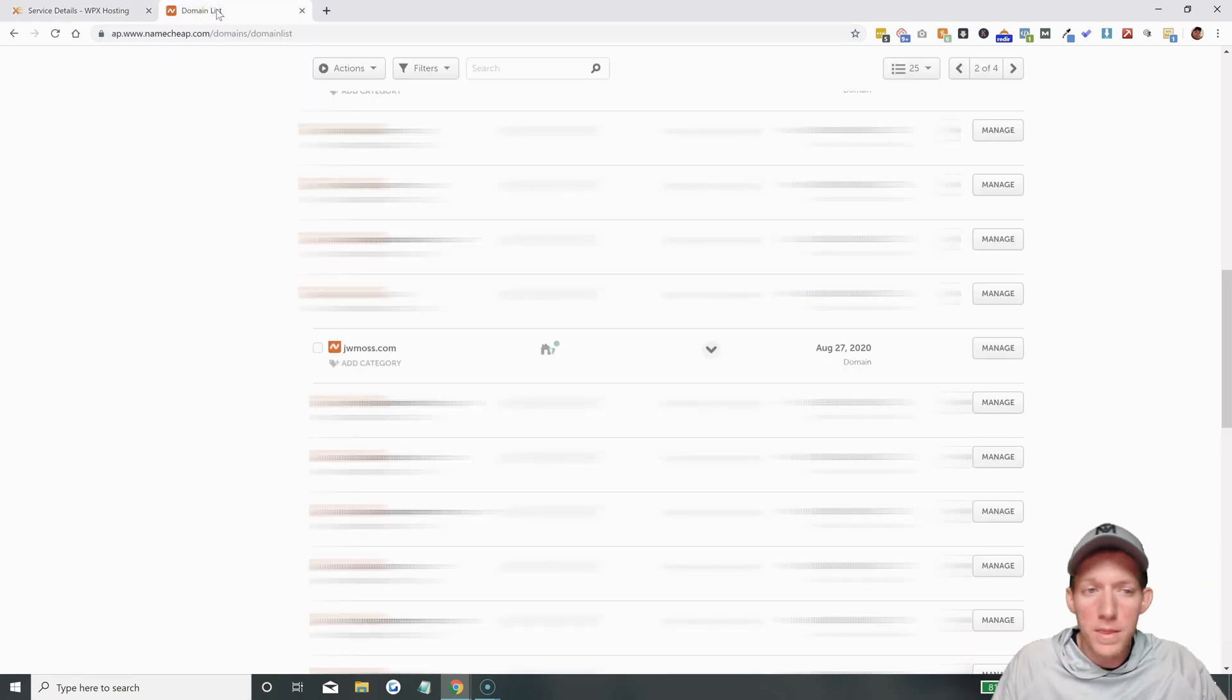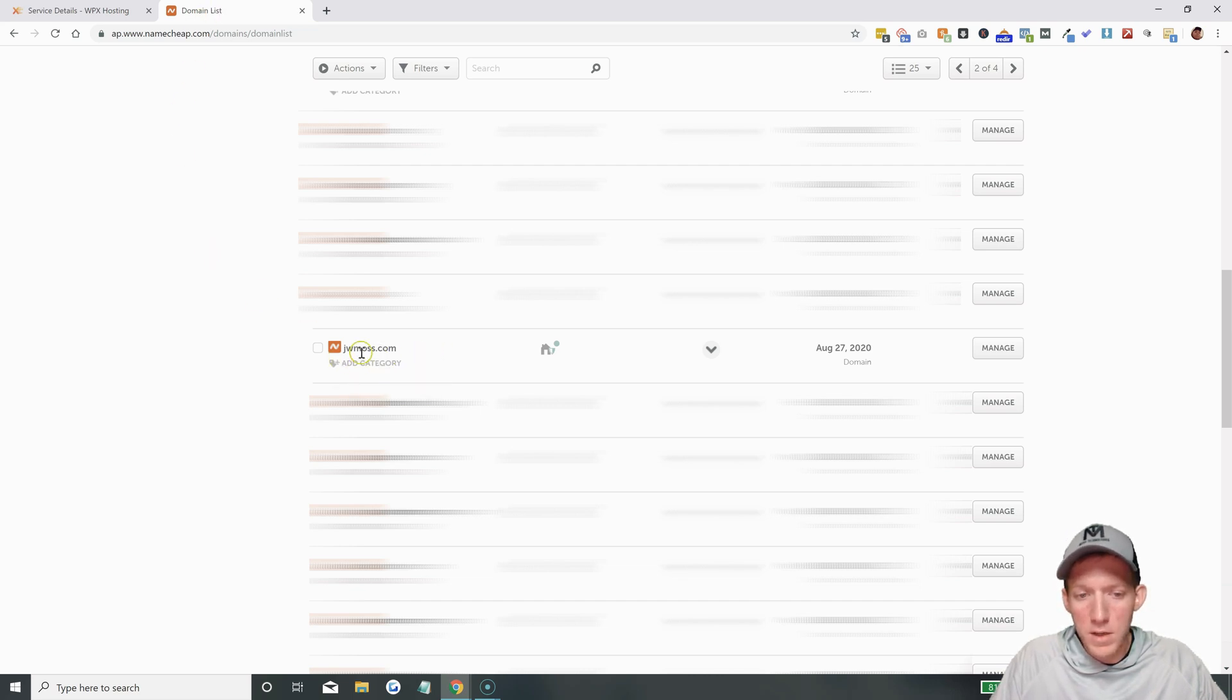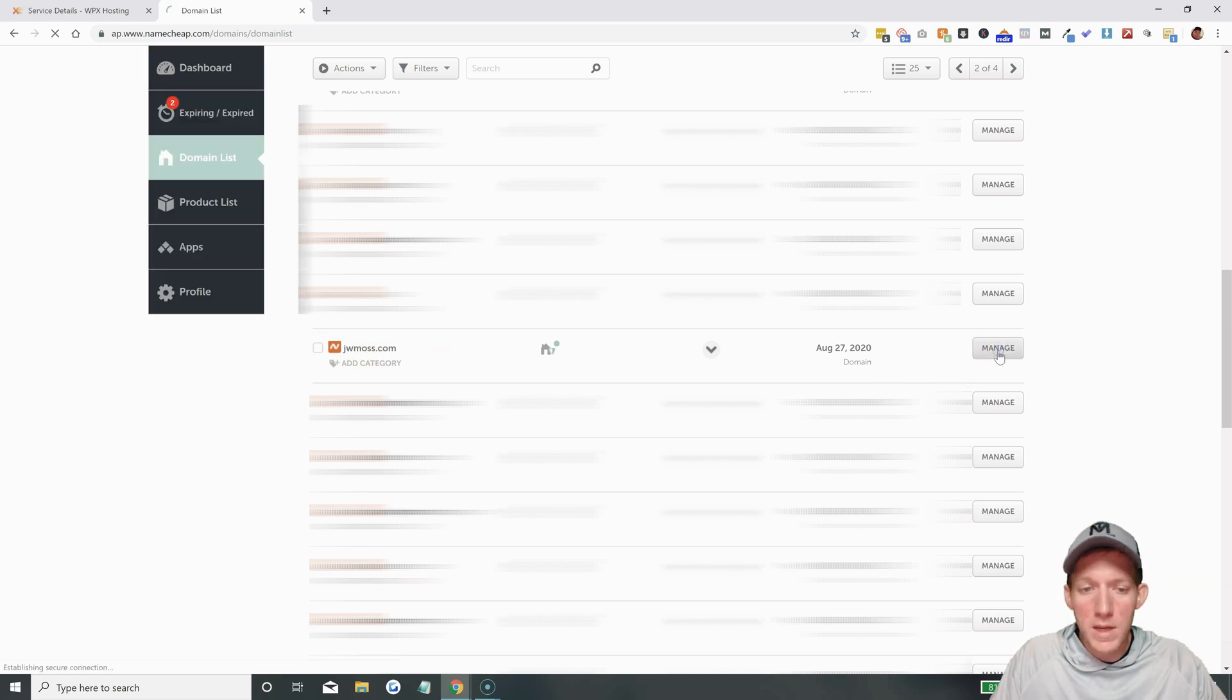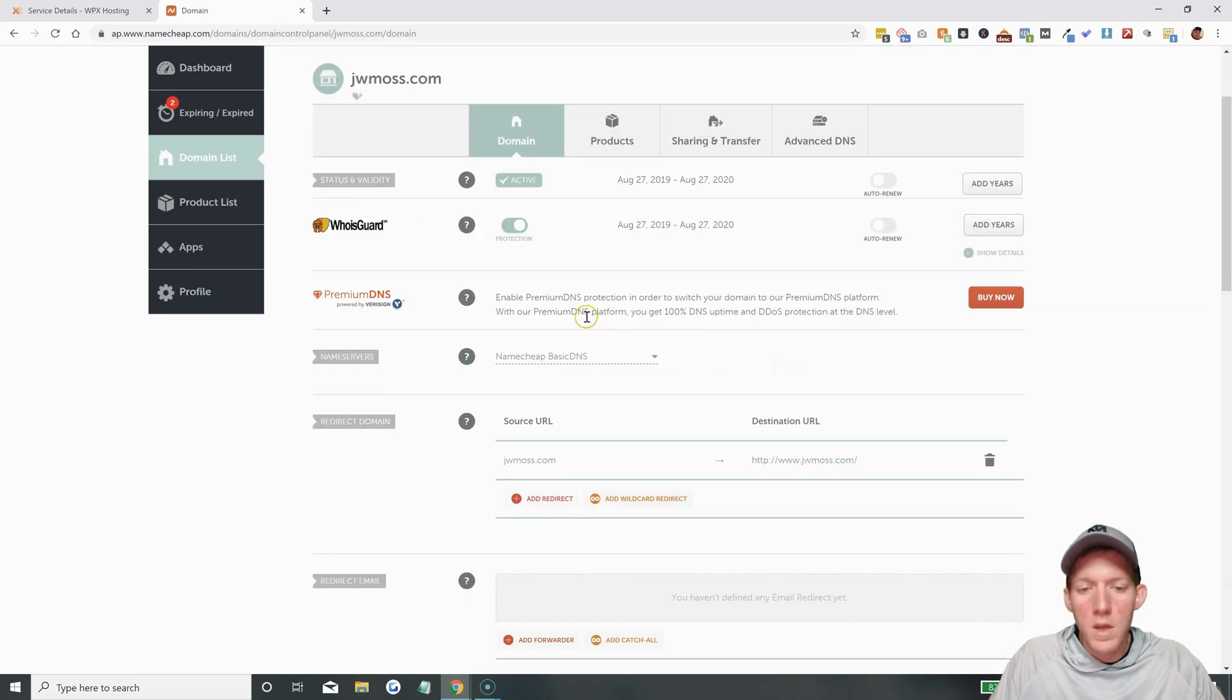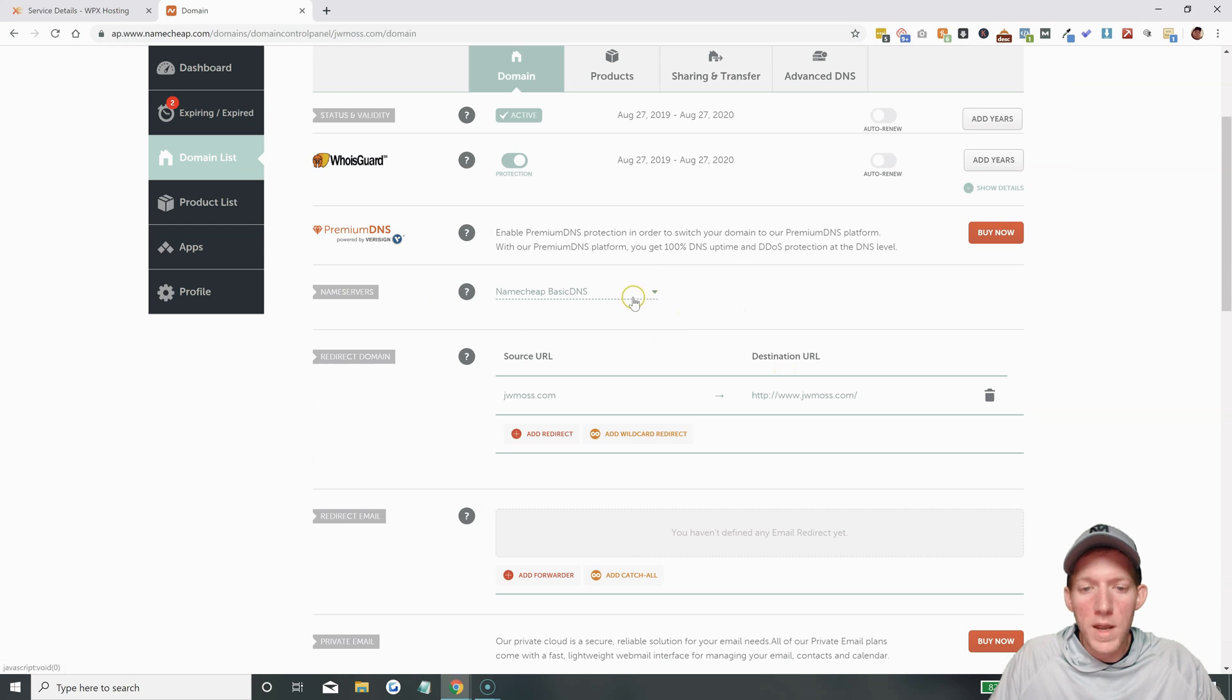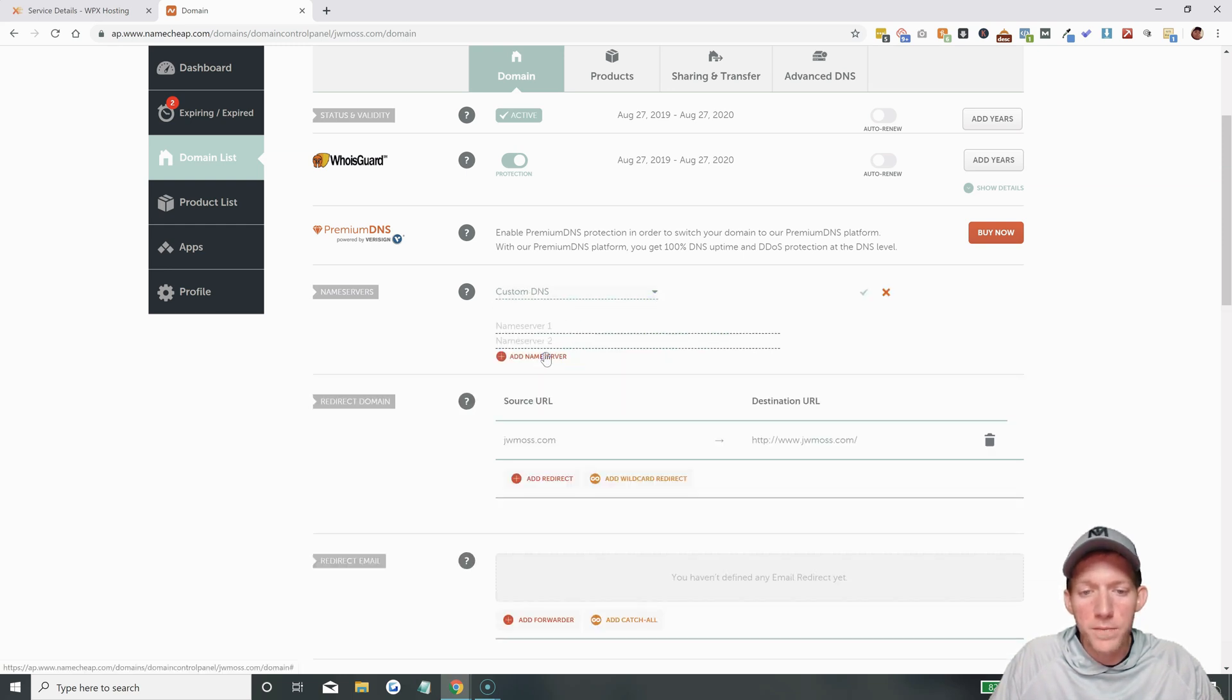And this goes for if you have it with Namecheap or GoDaddy or anybody else. Since I have it with Namecheap, I'm going to go to my account here, and you can see here is my domain, jwmos.com. I'm going to click on Manage. And once this pulls up, then I'm going to enter in those name servers. And here we go. You come down to Name Servers. Right now, it is on Namecheap's. They're hosting it at the moment because there's nothing on this website.